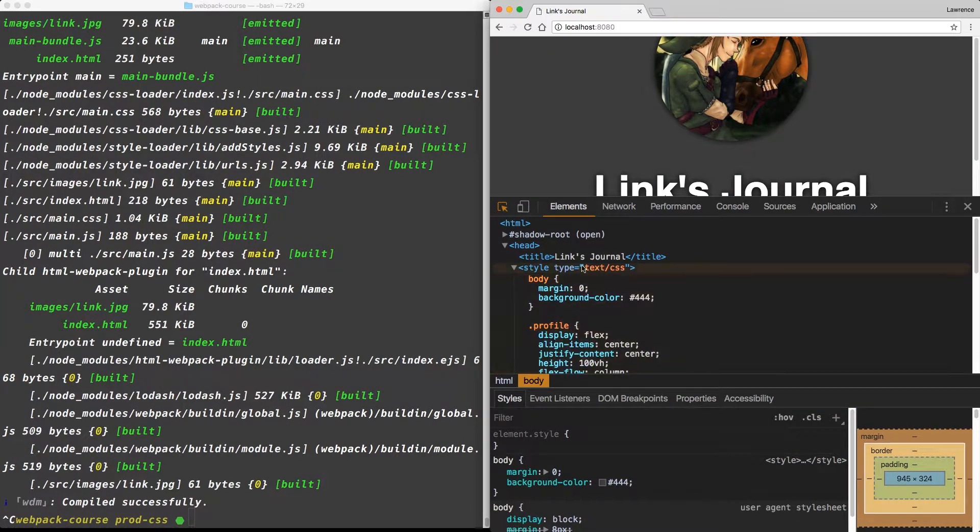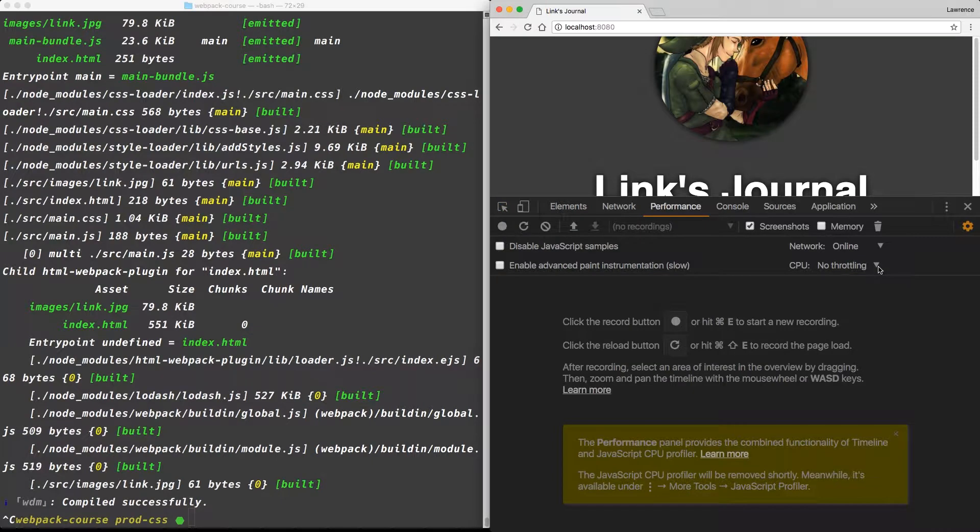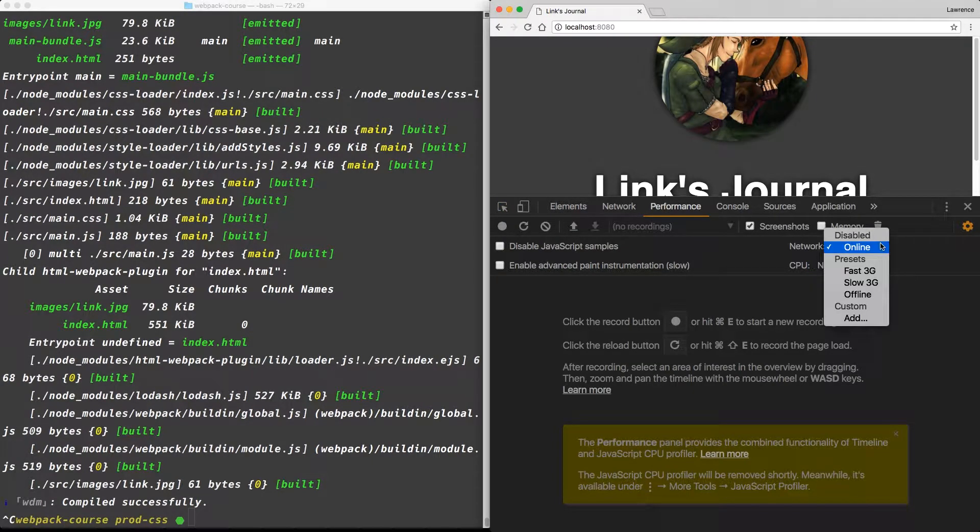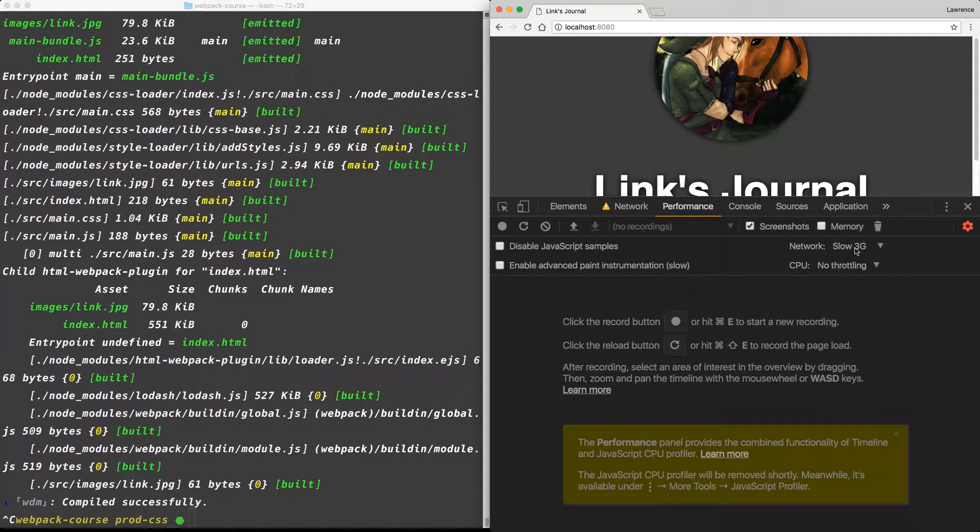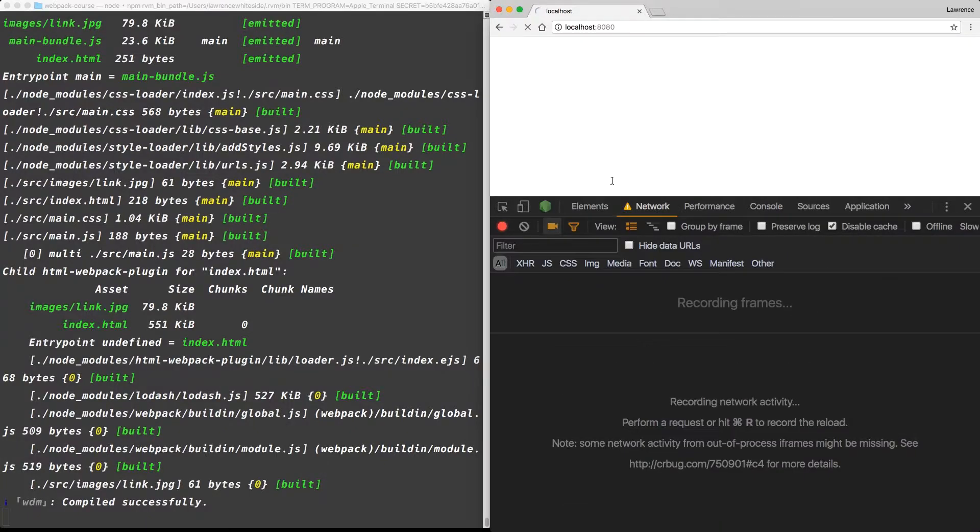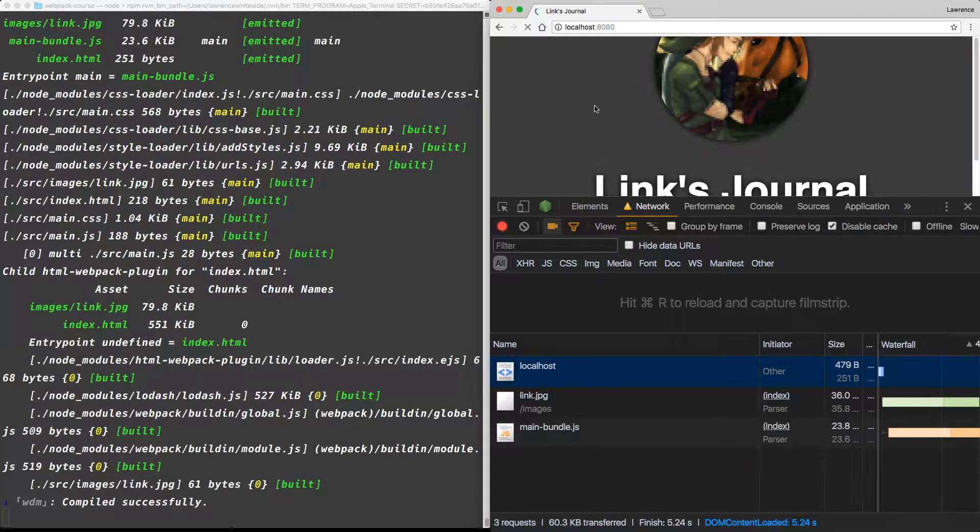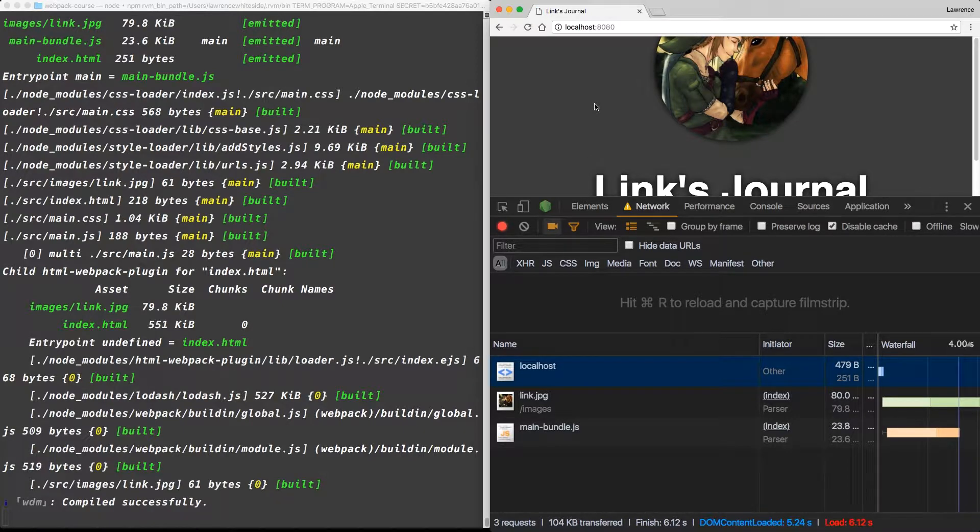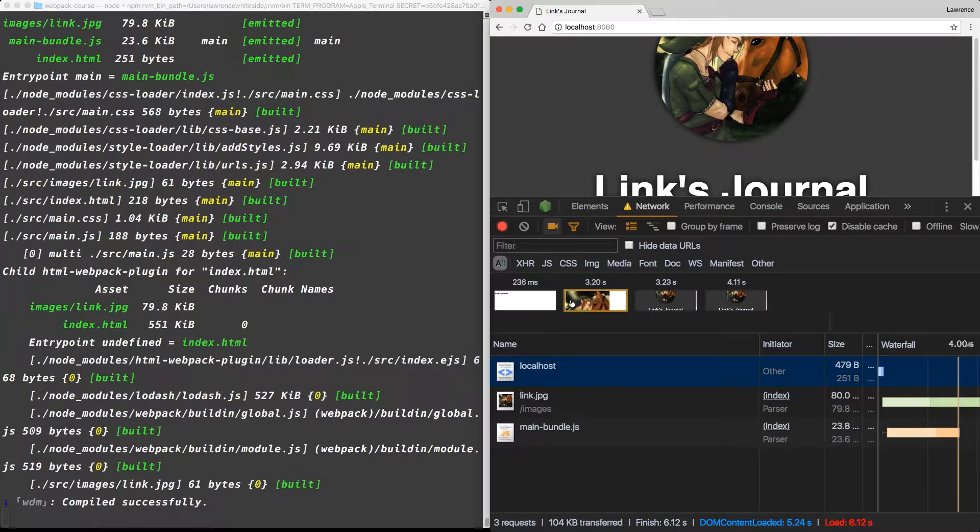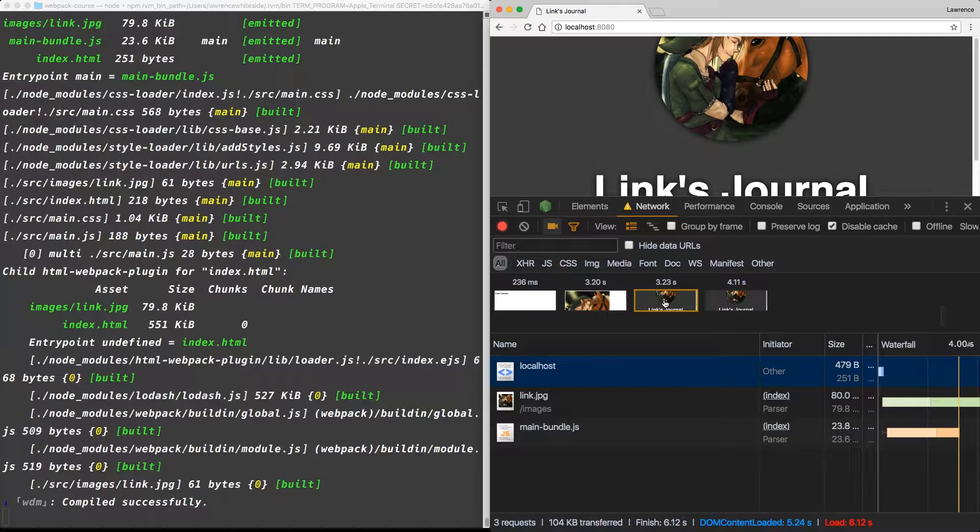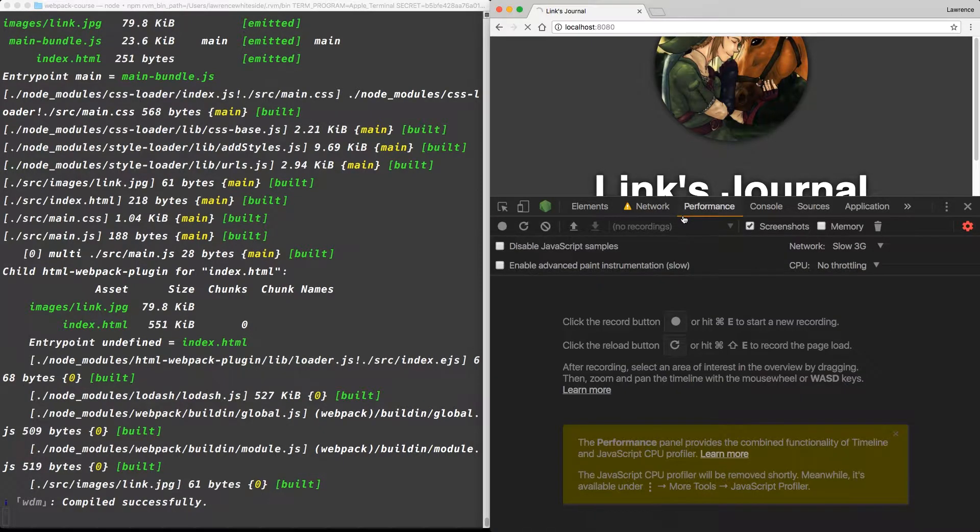If we go over to performance, I do some network throttling, putting it on slow 3G. We can see we have unstyled content for a little while and then a flash of styled content when the main JS bundle is pulled in.